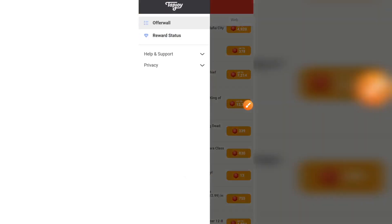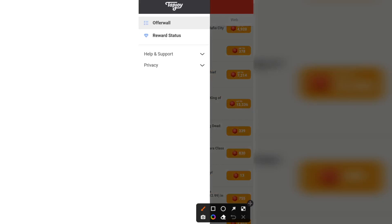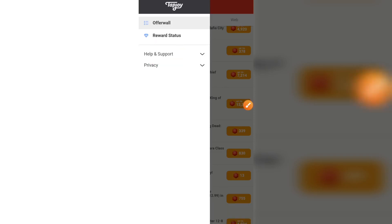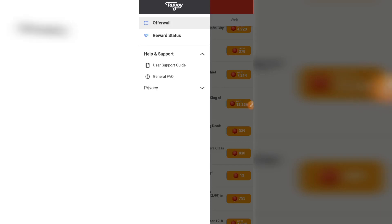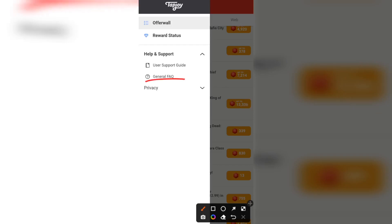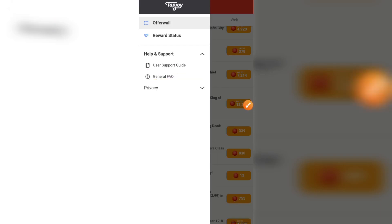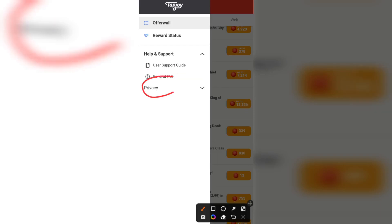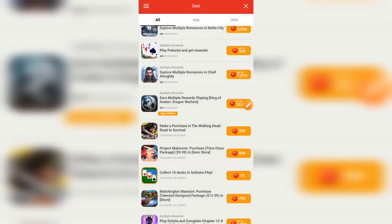Let's click the menu section. If you complete one of these offers and don't receive your reward as stated in the instructions, you should contact the help and support admins — the people in charge of the offers. Just click on 'Help and Support' to contact them. Once you click, you can get a general FAQ or go for the user support guide. You can also see the privacy section — it's very important you read that.